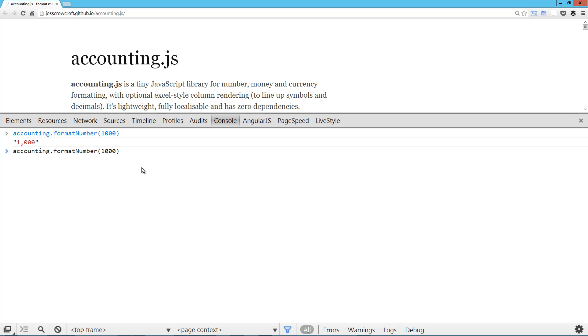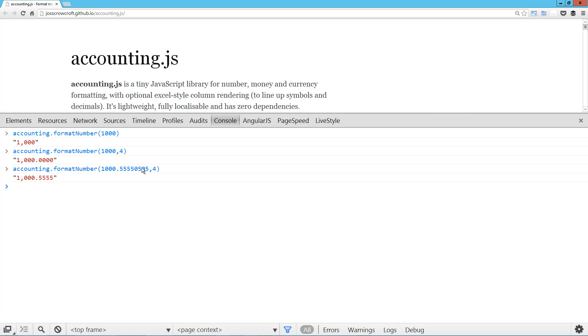You can also pass in a precision value. So if we want four decimals, we pass in four. That'll trim that down to four or add on the four zeros for us.